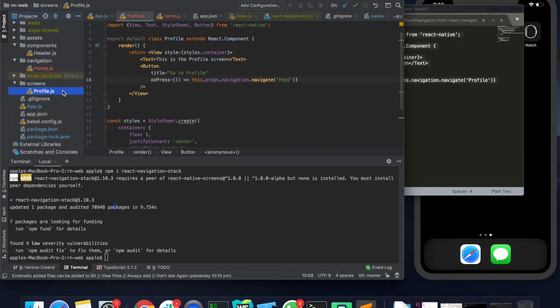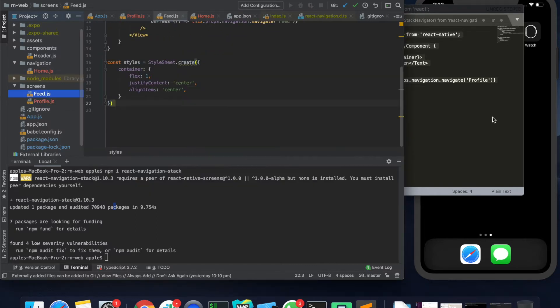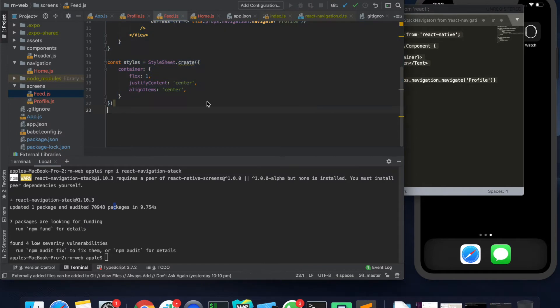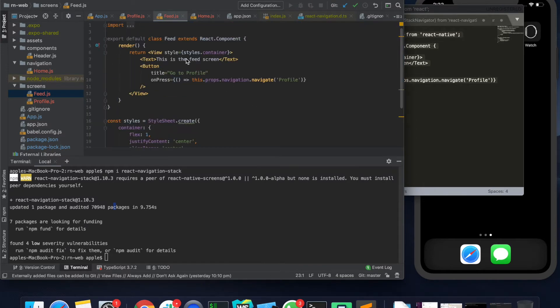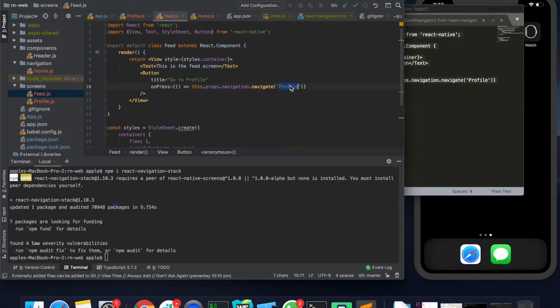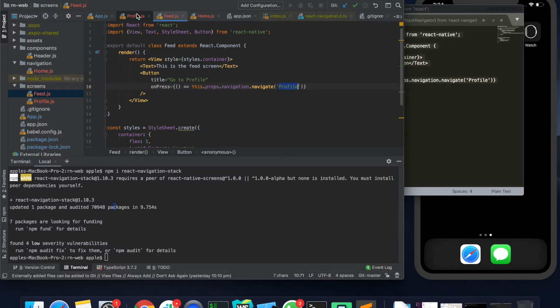Let me also just create a new page called feed. So over here in the feed page as well, it's displaying the similar content saying that it's a feed screen and on click of this button it would take it to the profile page. So that's what it is doing here.